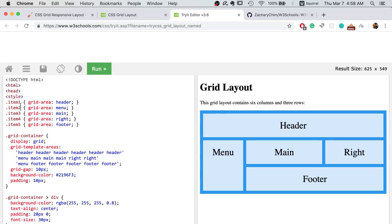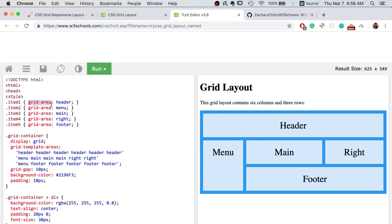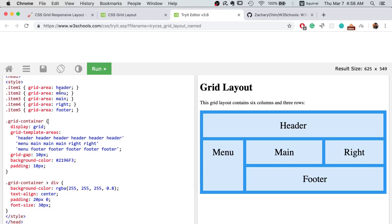In the CSS style, we can see at the very beginning we set a name for each grid area. Item 1 is set to be header as grid area, item 2 is set to be menu, 3 as main, and then right and footer. Later on, we can control the width of these items with the grid area name.